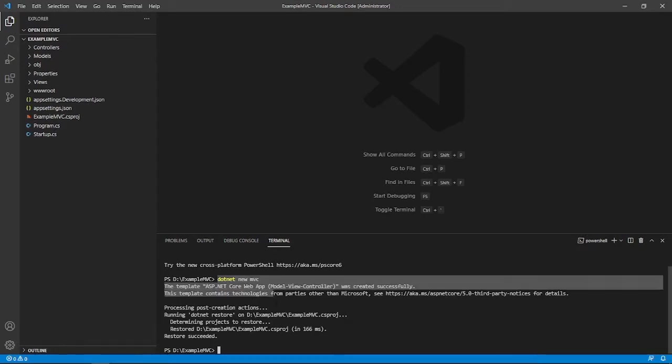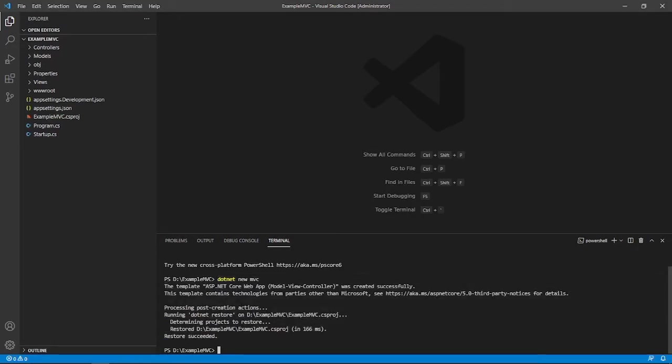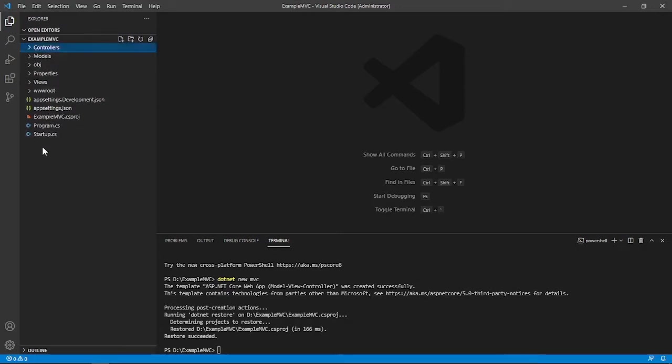is .NET is creating boilerplates for our .NET MVC app. So just like this, .NET is creating our MVC app. .NET created our controllers, models, objects, properties, everything that is needed to create an MVC application.